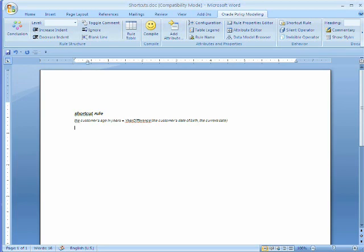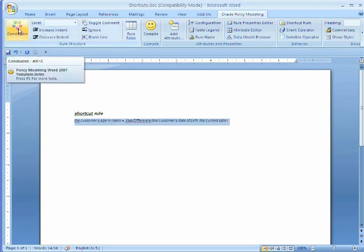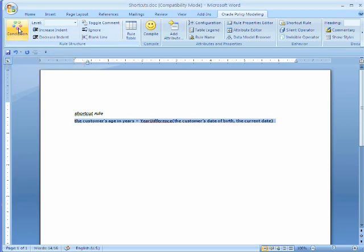With the rule written, we flag this entire line as the conclusion. This rule has no conditions to it. And we save the document.